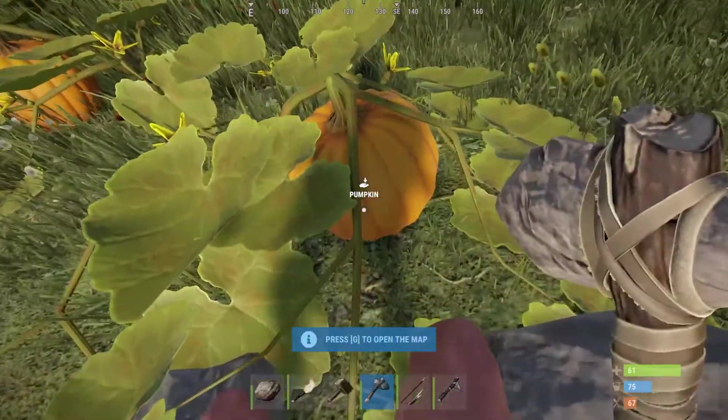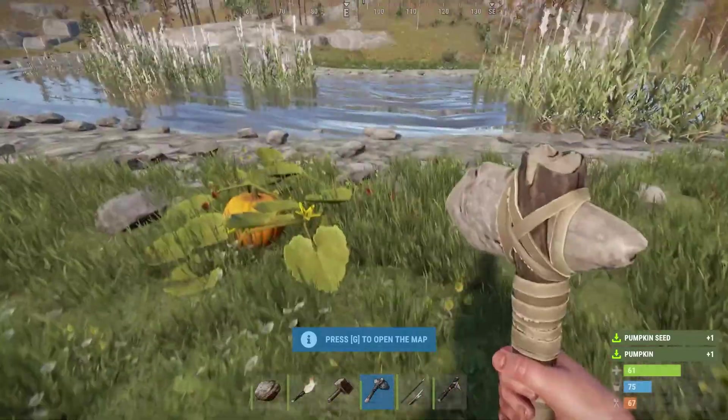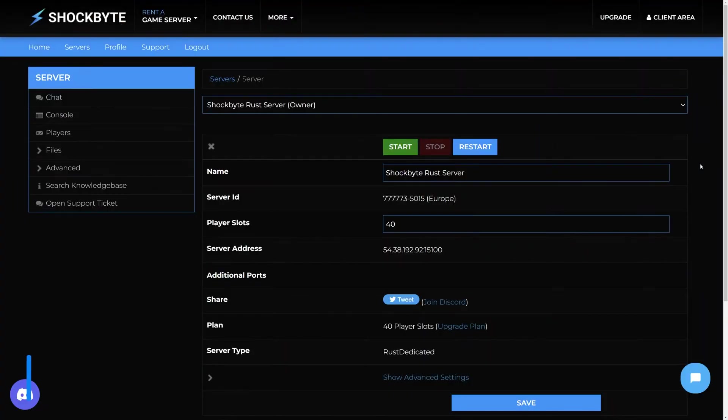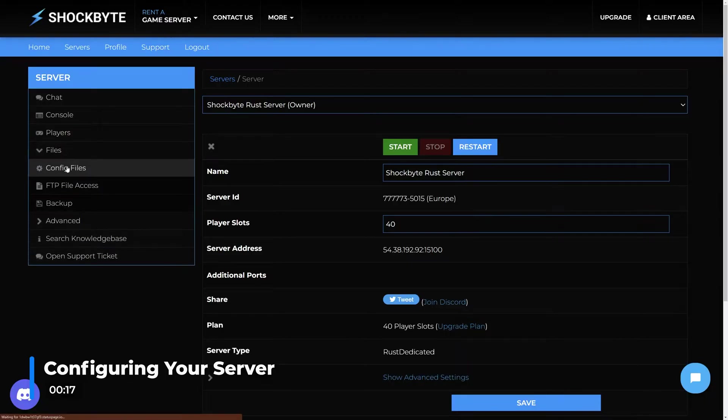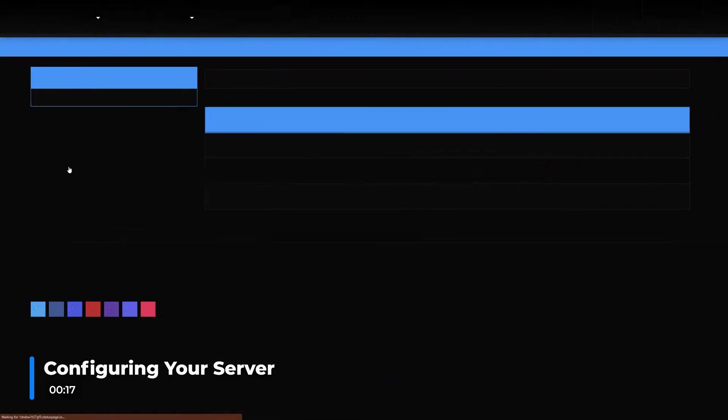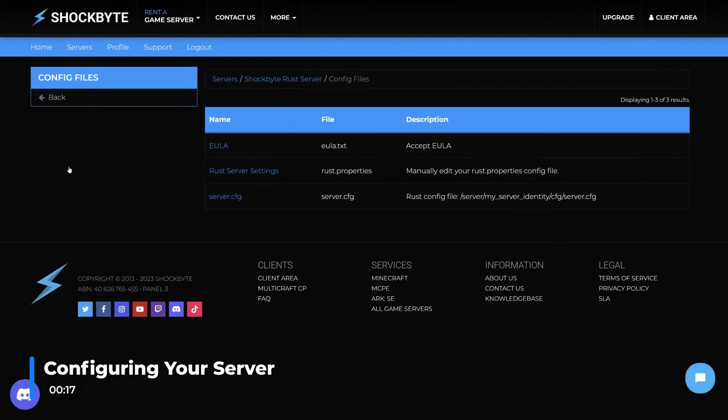Before joining your server, you'll probably want to change some settings. First, head to the server control panel homepage. From here, stop the server and on the left, head to files, config files.